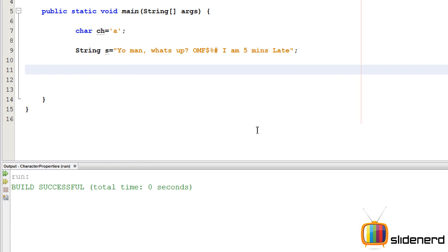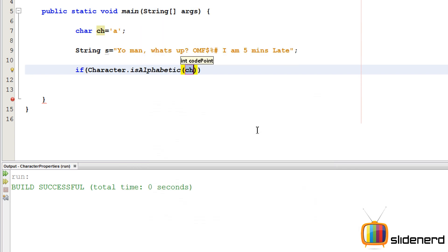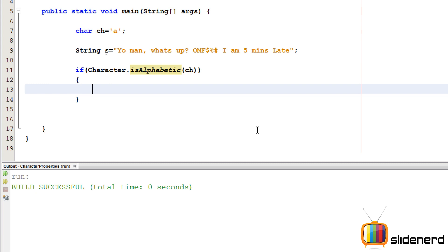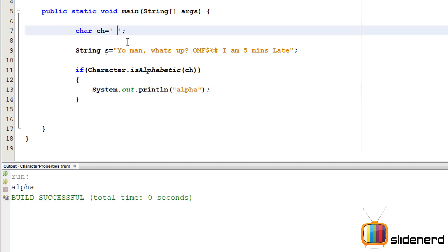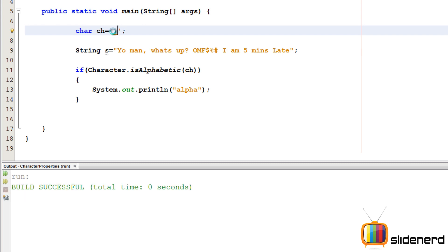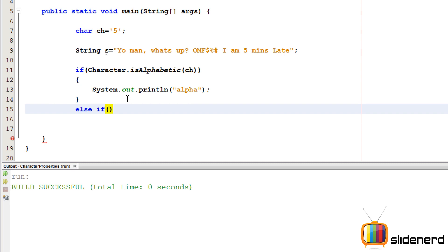First, I'll test if a character is an alphabet using `Character.isAlphabetic(ch)`. This returns a boolean — if true, the if block runs. Running this with `ch = 'a'` gives true; with a space, underscore, or number like `5`, it gives false. It's working perfectly.